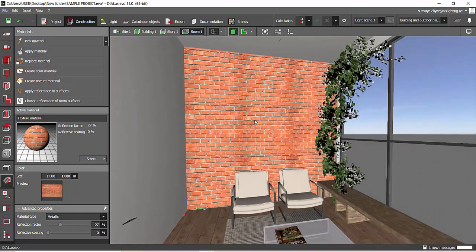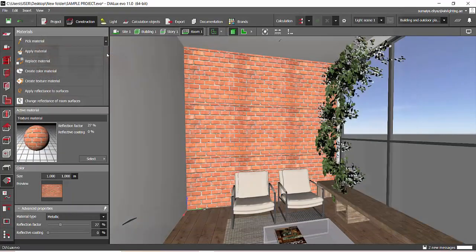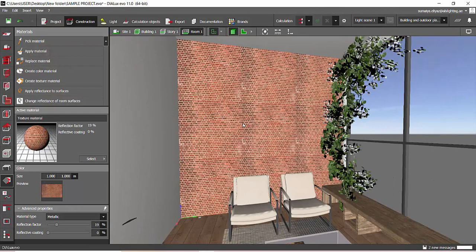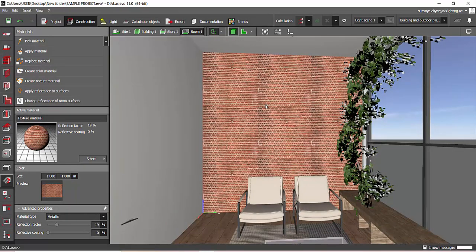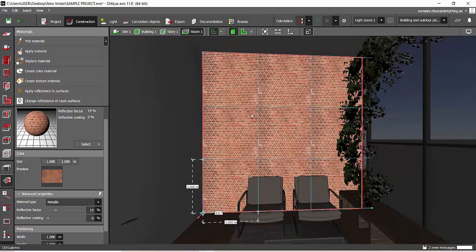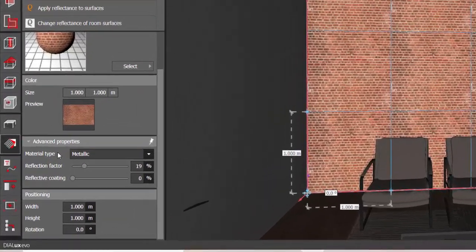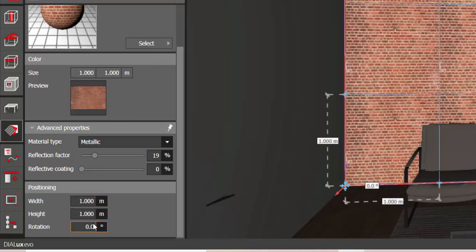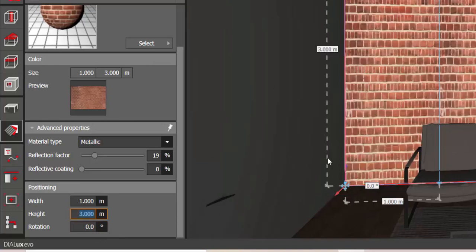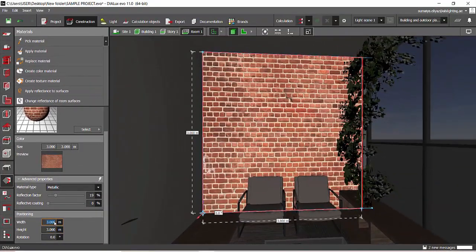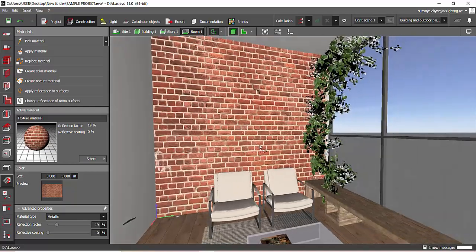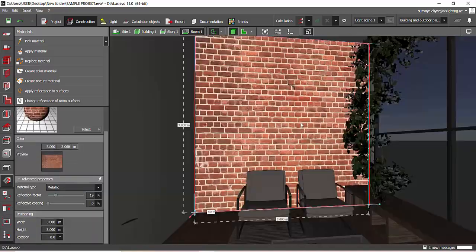This looks proper — no need to adjust anything. Let's import the other texture. Create Texture Material, select Wall 2, Apply Material. Now the bricks look too small, so I need to adjust the scale. Click on the texture to see the advanced properties and positioning details. In the Height field, you can increase it — it's currently 1 meter, increase it to 3 meters. You can then also define the width of the texture.